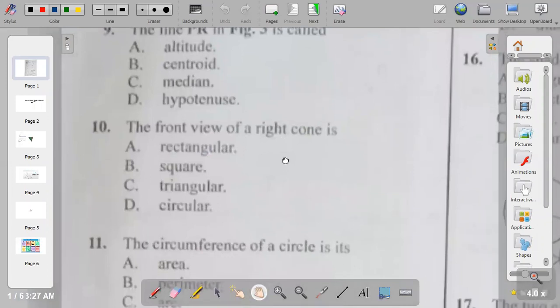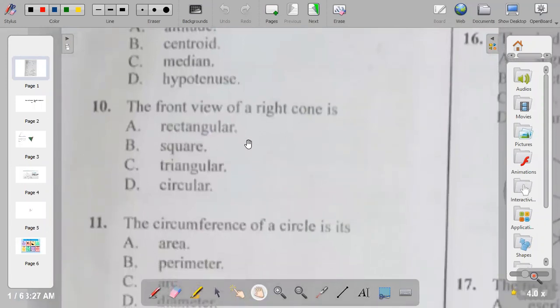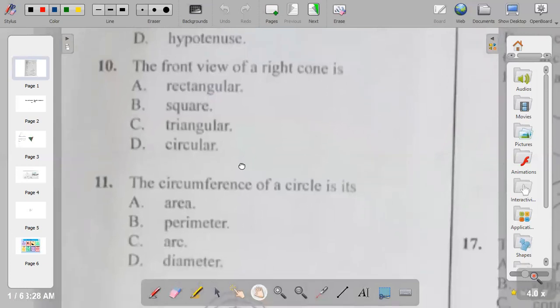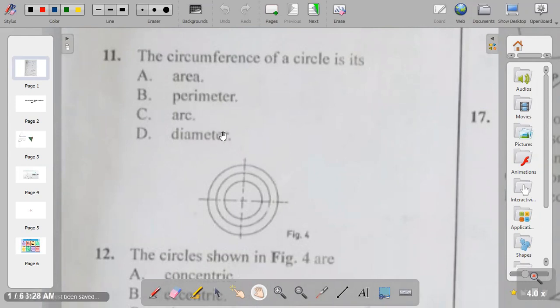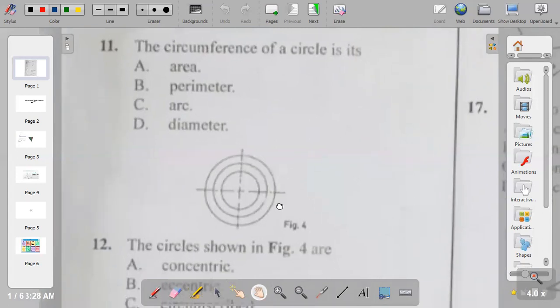Question ten: the front view of a right cone is rectangular, square, triangular, or circular? The answer to question ten is C, because the front view of a right cone is triangular. Question eleven: the circumference of a circle — is it area, perimeter, arc, or diameter? The circumference is the same as the perimeter, the measurement of the boundary of the circle. So the answer to question eleven is B.